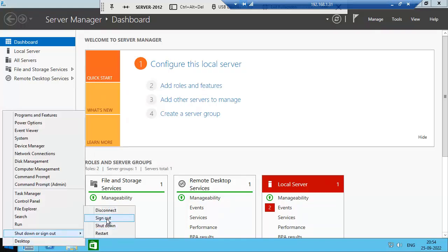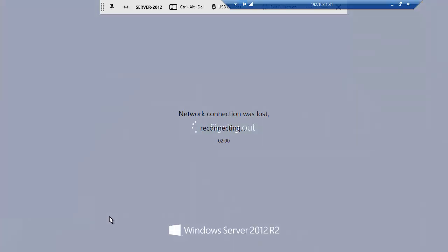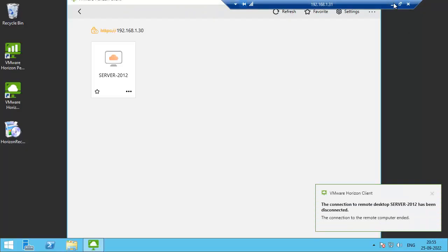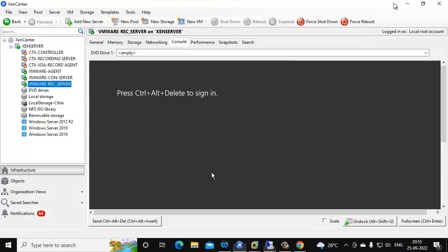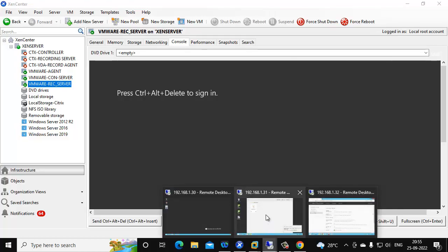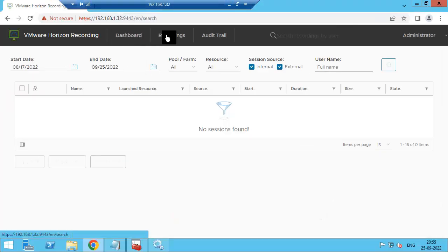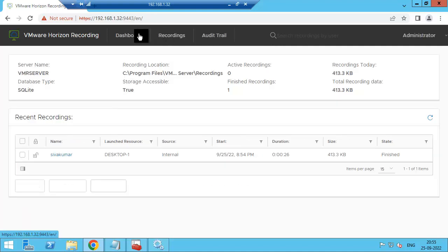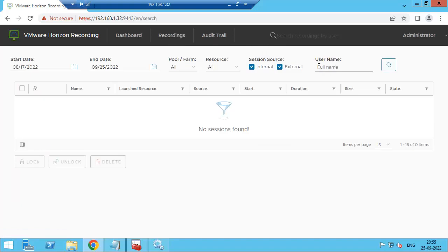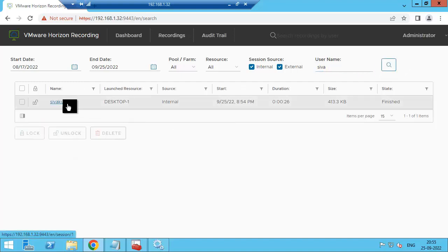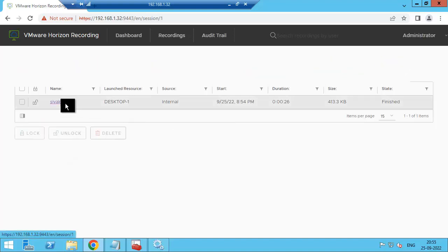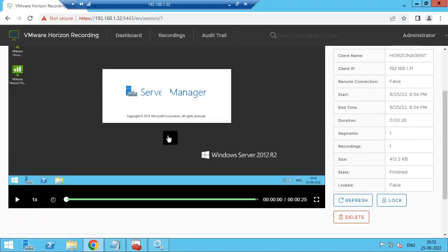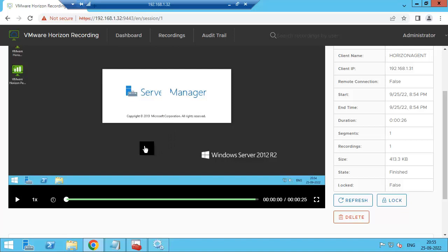Now go to recording server, go to recordings. Go to dashboard, here you can see recordings. If you want to see any specific user you need to filter it. I am mentioning Shiva, so we can see one recorded session. Just open it, we can see the recorded video for the Sivakumar user. Click play.